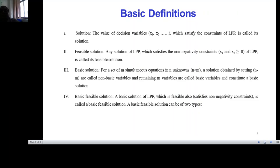Only those decision variables which are able to satisfy the constraints of a linear programming problem are called solutions. A linear programming problem has a solution only and only when all the linear inequations — all the constraint inequations — are satisfied.